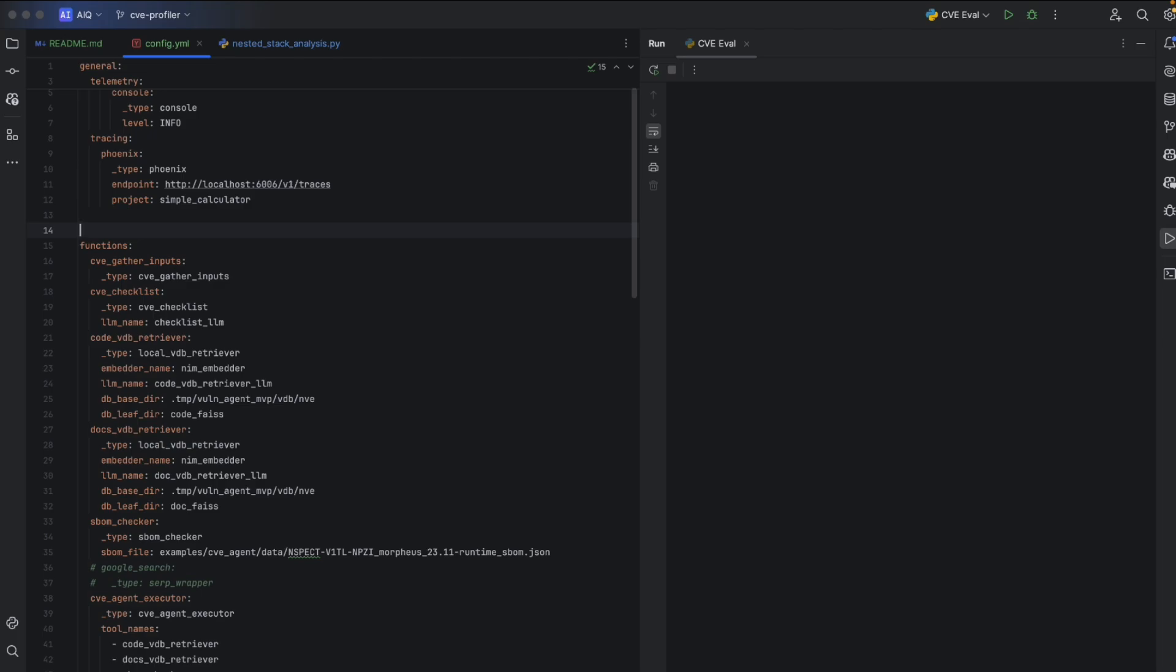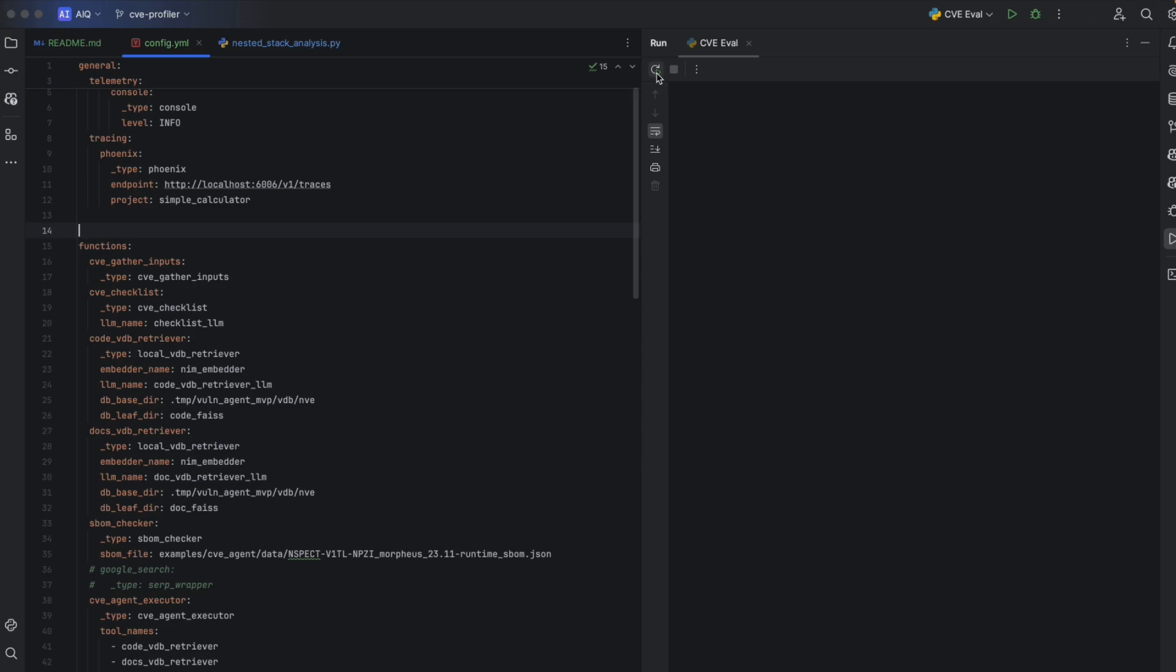For this demo, we're looking at Agent Morpheus, an AI agent example for CVE analysis. Let's kick off a run of Agent IQ before we explore some of the configurability of the agent itself.